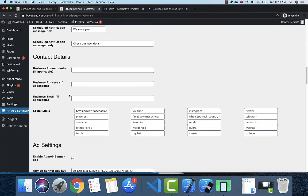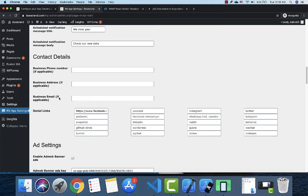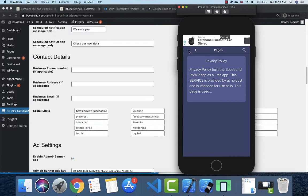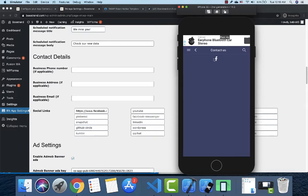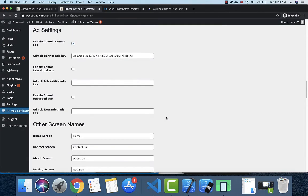The contact details section lets you enter a phone number, address, and email. There are also fields for social links — you only fill in the applicable ones, and only those will be shown in the app. For example, if you only enter Facebook, only your Facebook page will appear. For WhatsApp, make sure to use an international number including the country code.